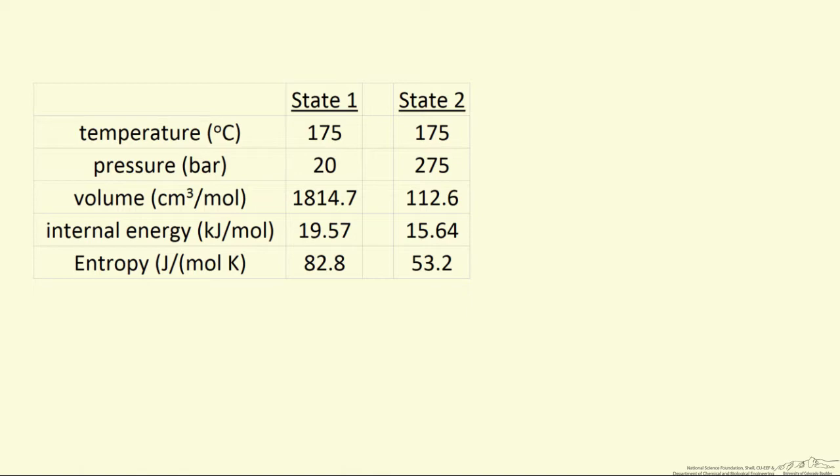For the temperature and pressure at the first state, we read the volume, the internal energy, and the entropy from that spreadsheet, and likewise for the final condition at higher pressure and the same temperature.